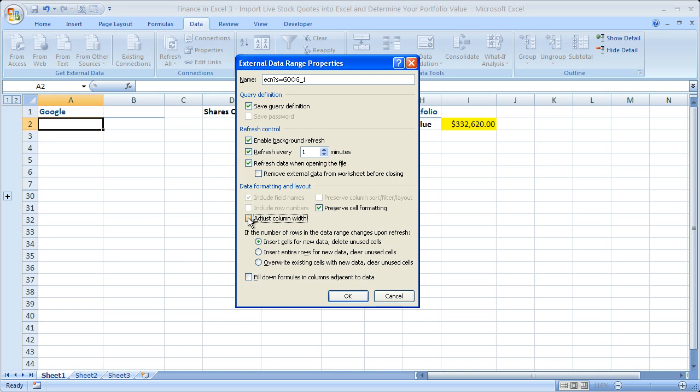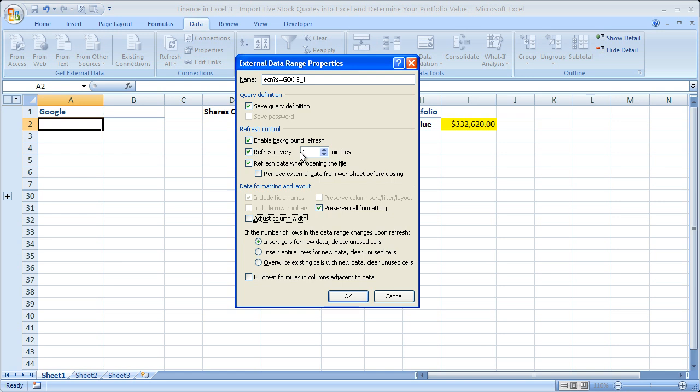One note on this screen for refresh control. If you have a large amount of data being refreshed every one minute, say 50, 100 stocks, and it turns out to be 1,000, 50,000 cells, if you have a large amount of data refreshing it will slow down your computer if you don't have a very fast computer with a fast internet connection. So just note that if it's slowing down your computer too much to refresh every one minute, you can change it to say 10 minutes. So once we've got all the settings the way we want, go ahead and click OK.